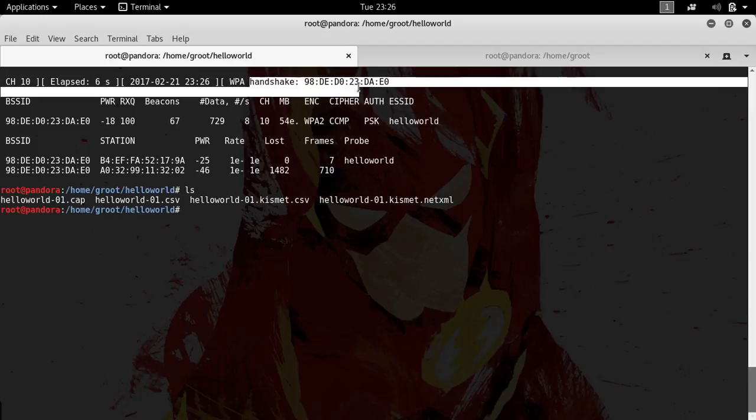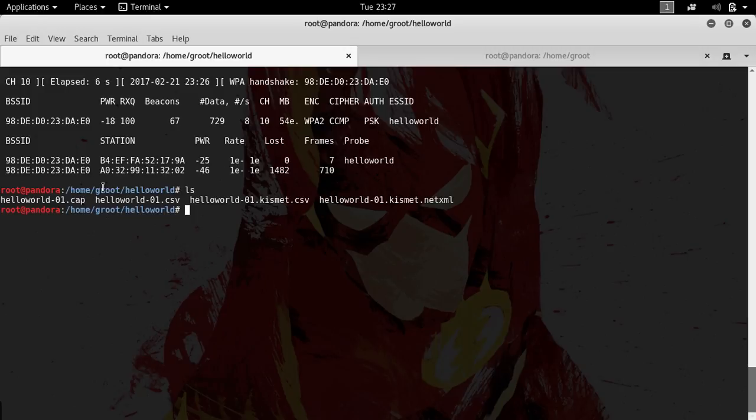When you type in ls after getting the handshake, we actually have our password in this cap file, but it is not human readable. Like I explained to you in our password cracking classes, this is rather different and this is hashed.